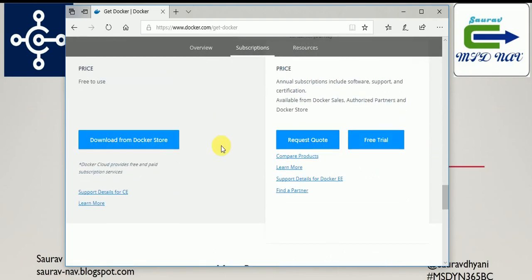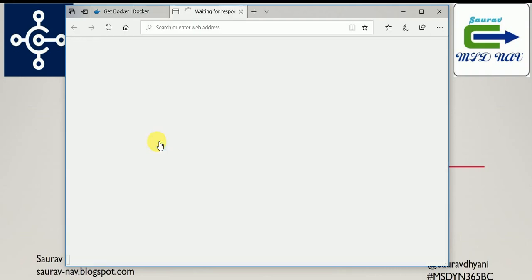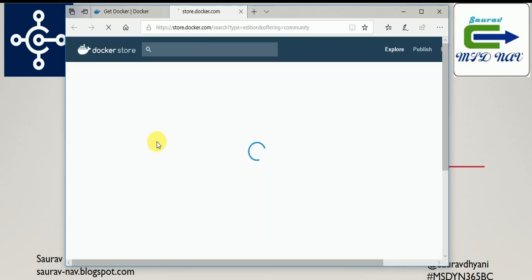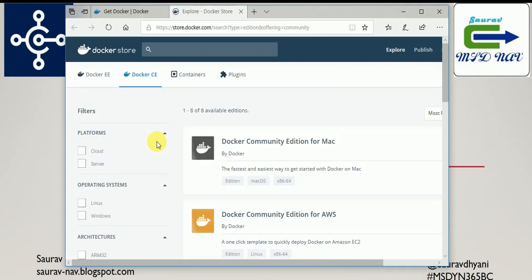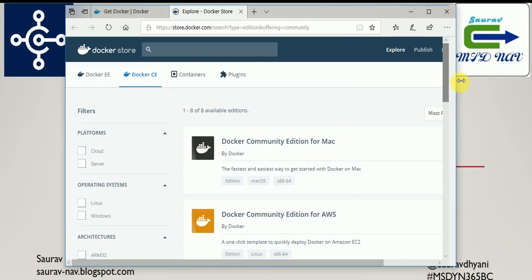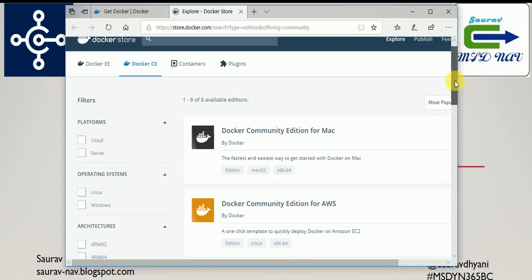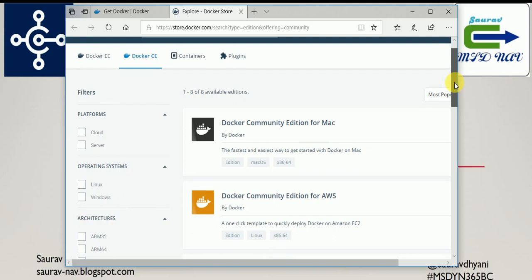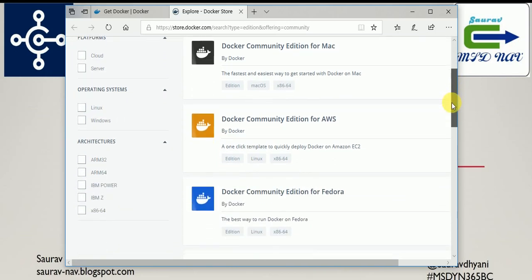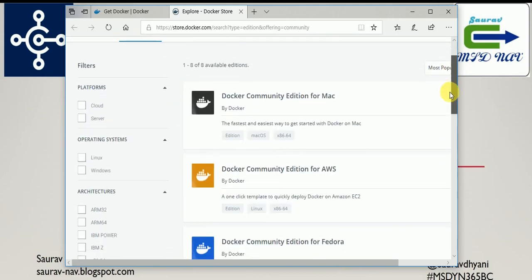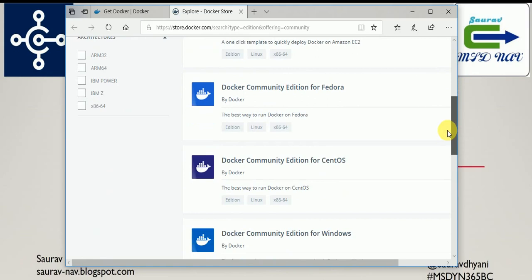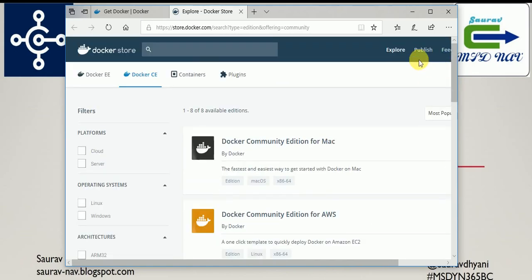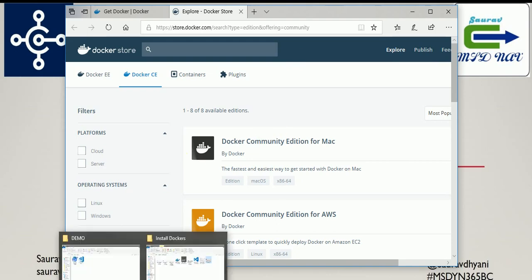It's free to use, you can download it. Now Docker, you would have heard about it, it's now integrated with NAV. You can use NAV images inside Docker and those images are available from Microsoft starting 2016 for each CU and 2017 and 2018. You can select the Docker version based on your operating system and you can download that.